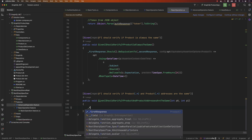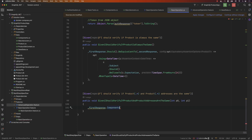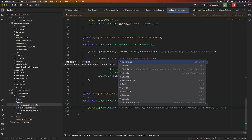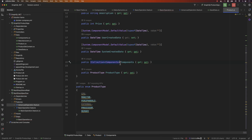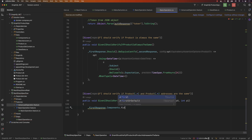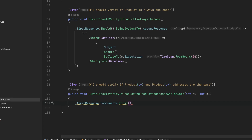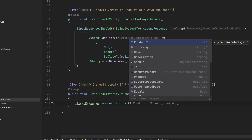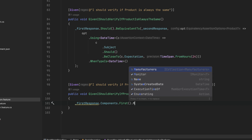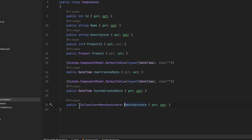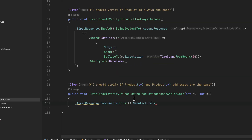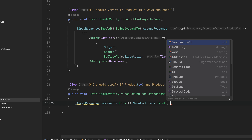The first response components — because a component has got the manufacturers, and the manufacturer has got the addresses — and because components are basically a list of items. If you go to the definition of the components you can see it's a collection. So I need to do FirstOrDefault in LINQ to get the first component, then I'll say manufacturers — and manufacturer is also a collection under the components, so we need to get the first one as well.